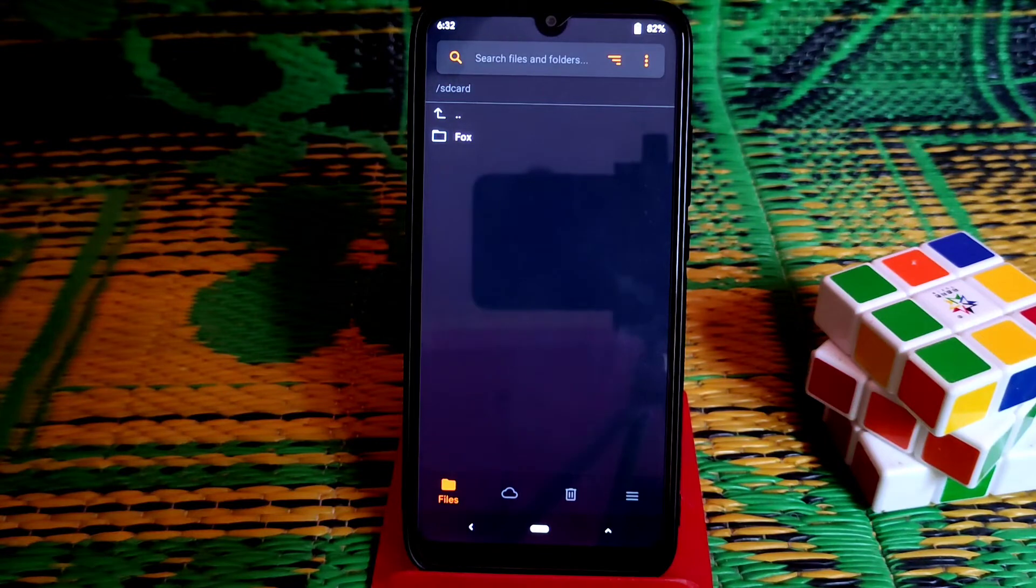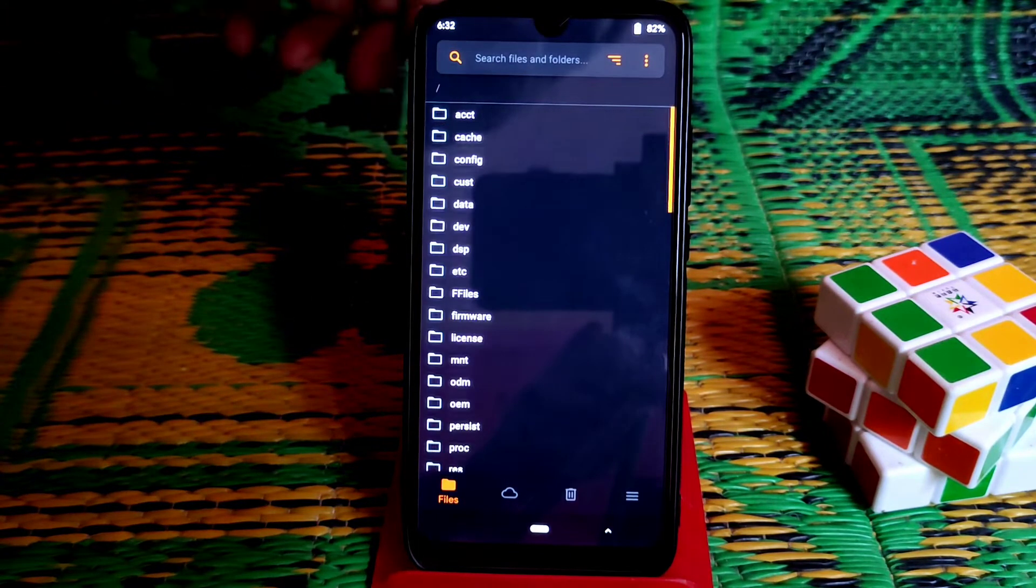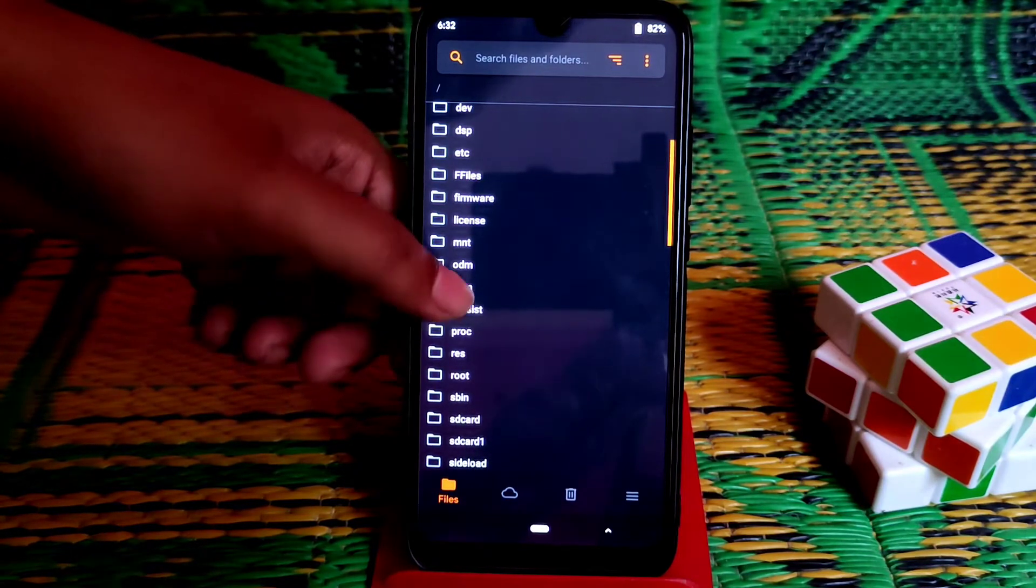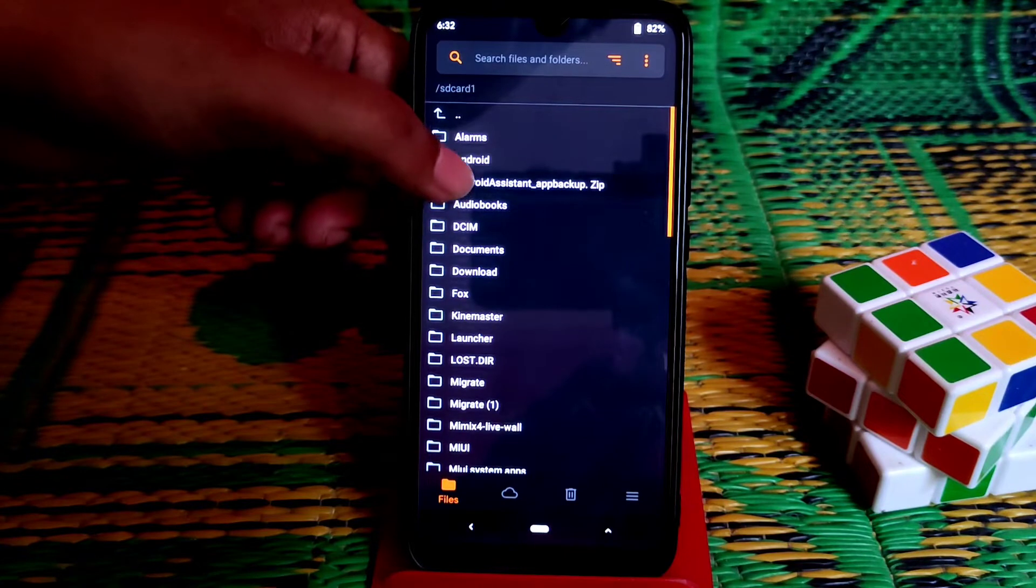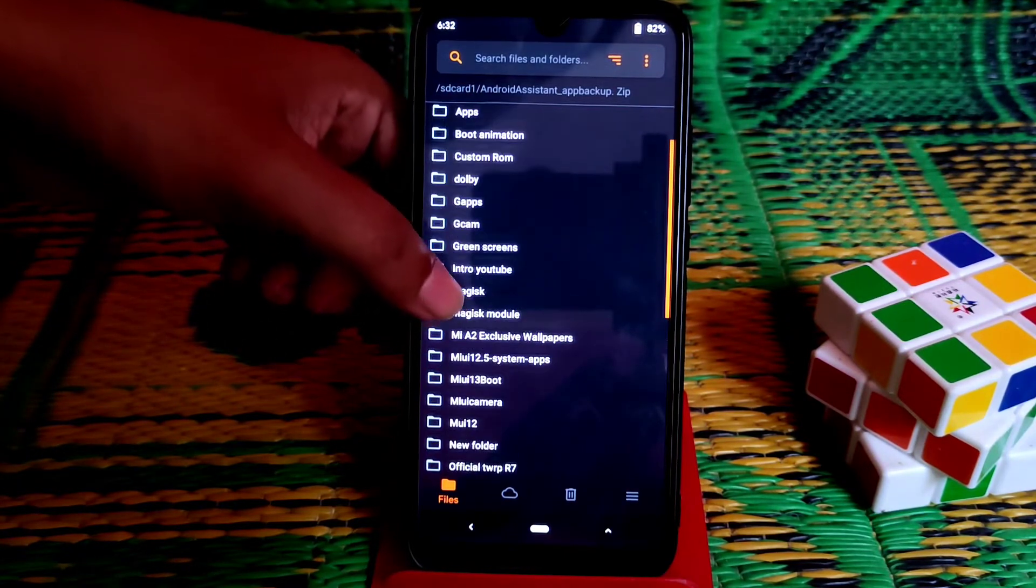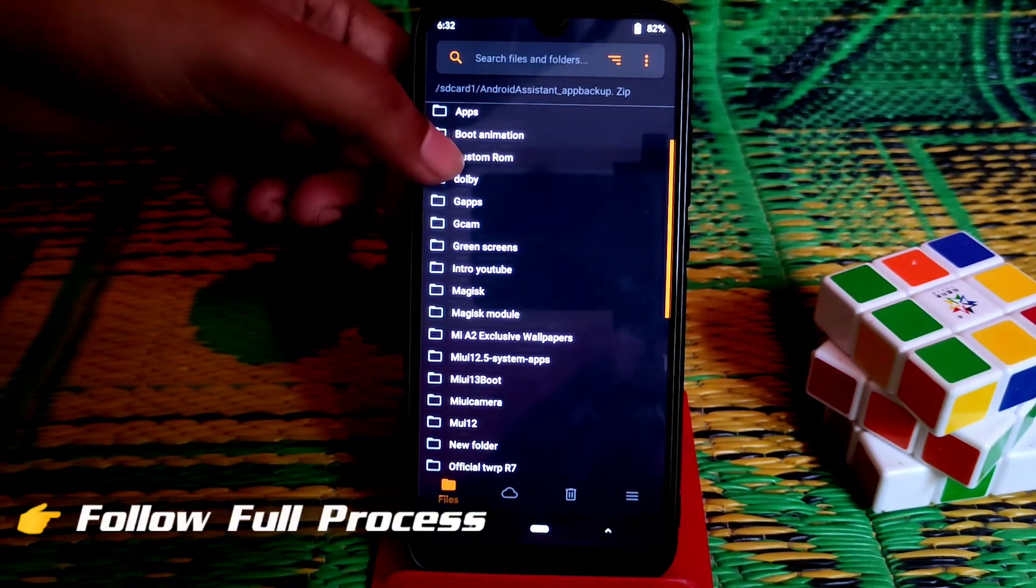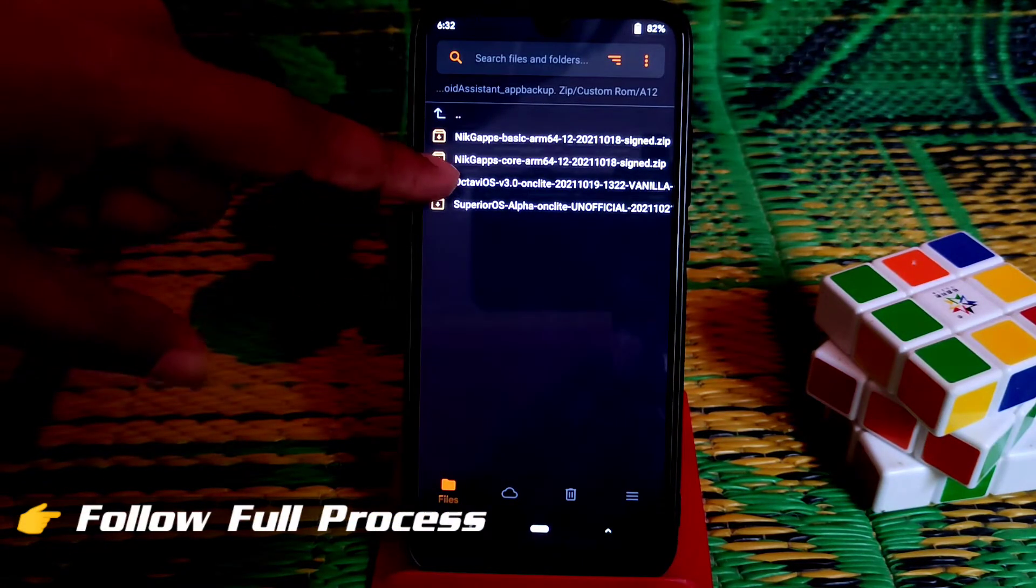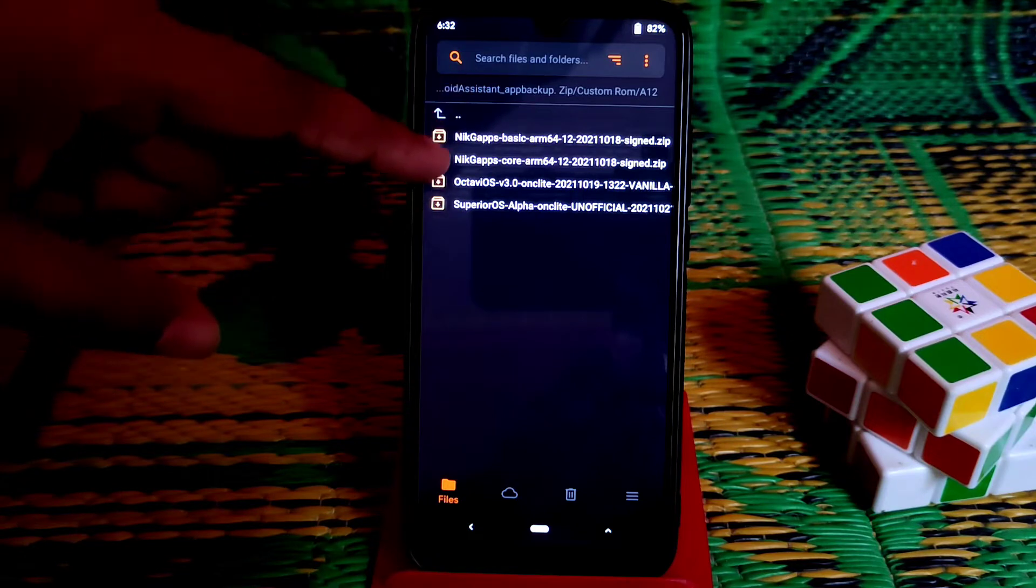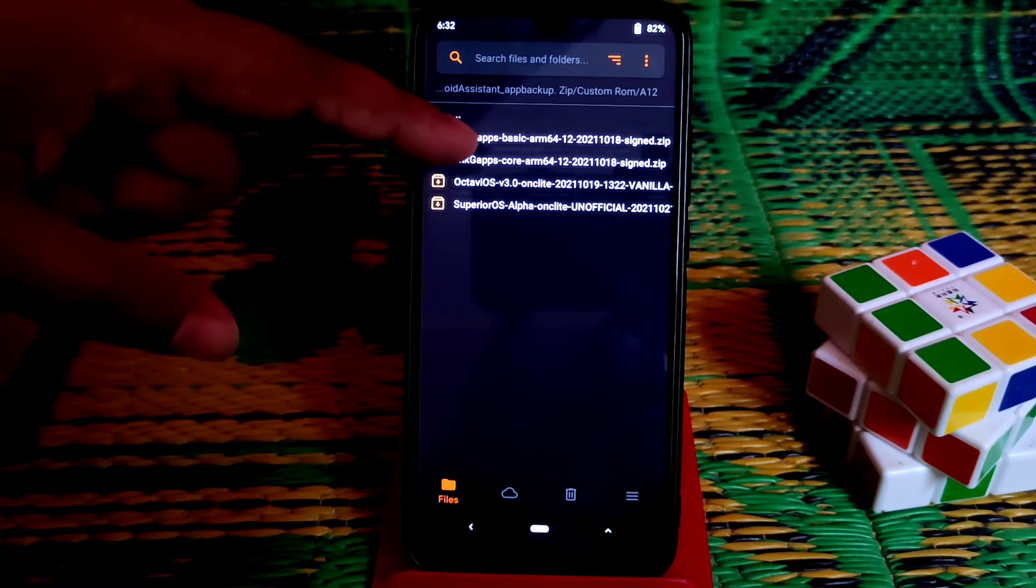Now navigate to the folder where you have stored your files like GApps and the ROM file. I have already saved that on my SD card. This is Android 12 and you can see here the Octave OS, and I have the Nick GApps which is for Android 12.